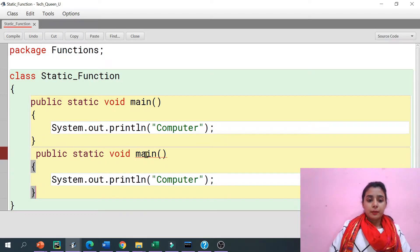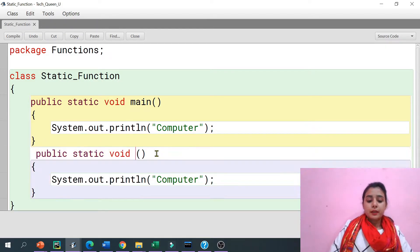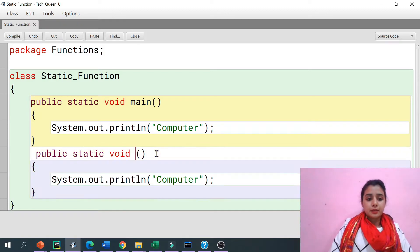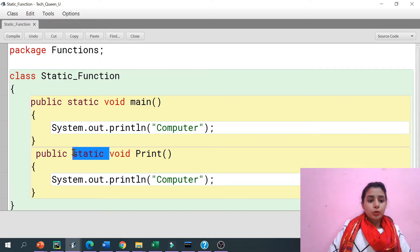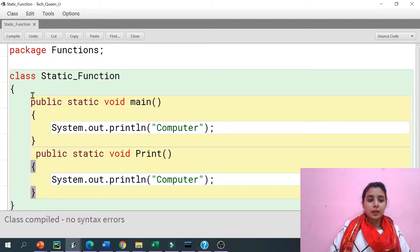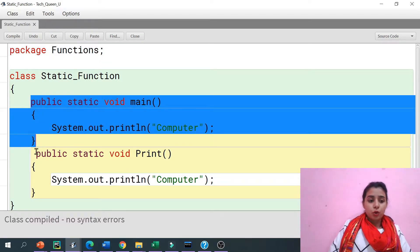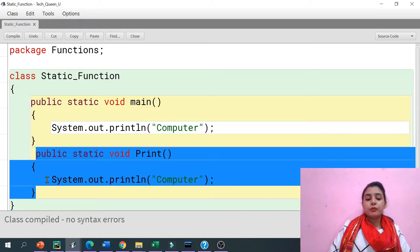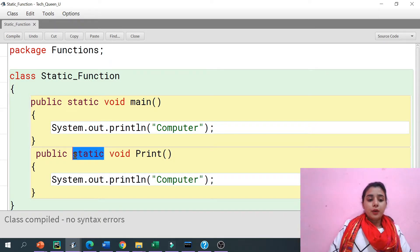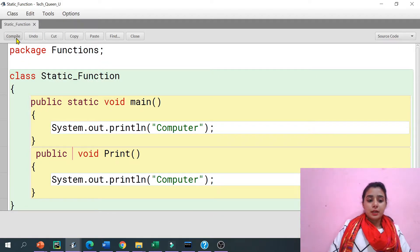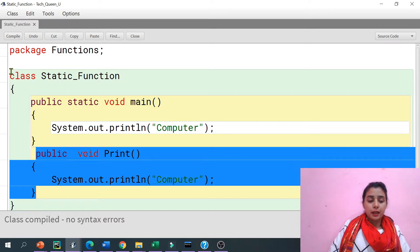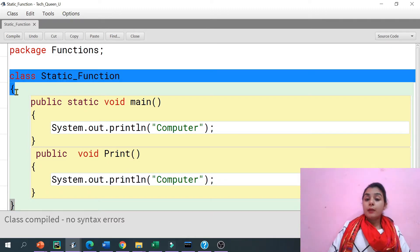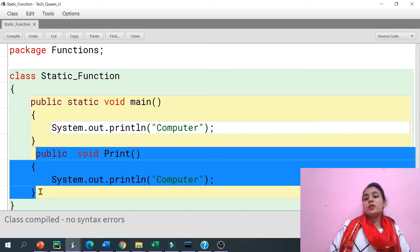Now let's say I'm creating one more function and that will be non-static. Its name is 'print'. Now if I'm declaring it non-static, that means this function needs an object. With the help of an object of this class, I can call this method, I can call this function.